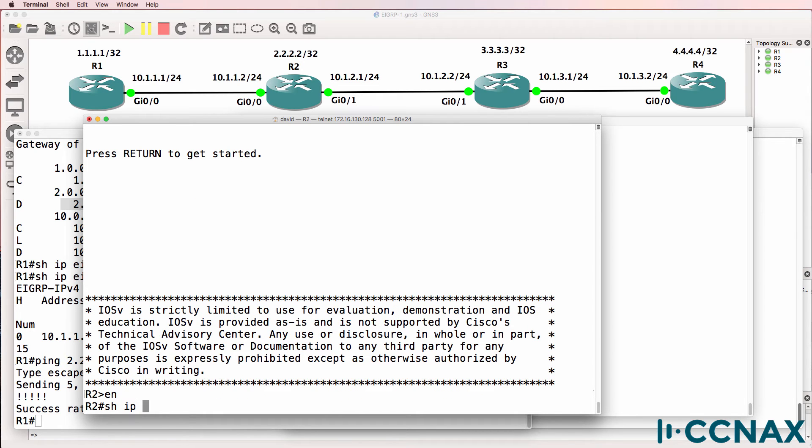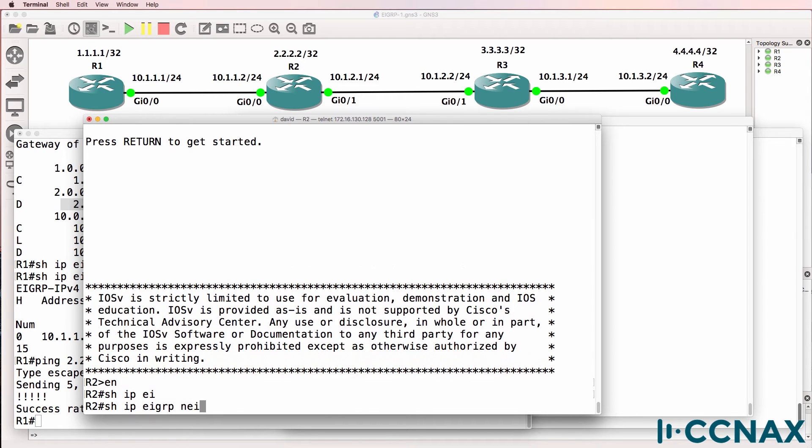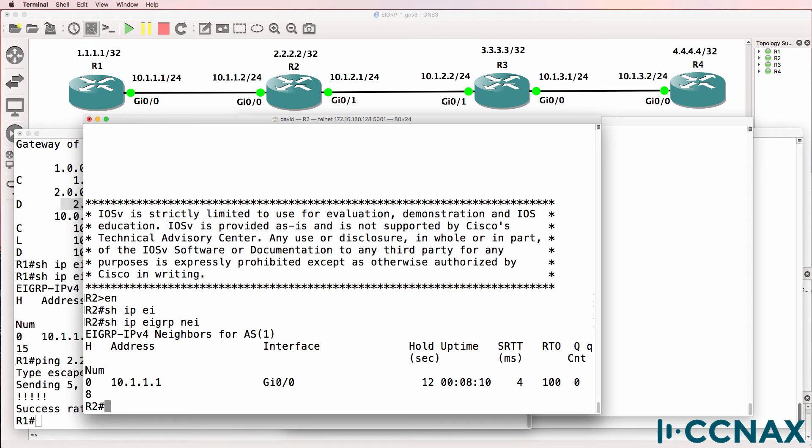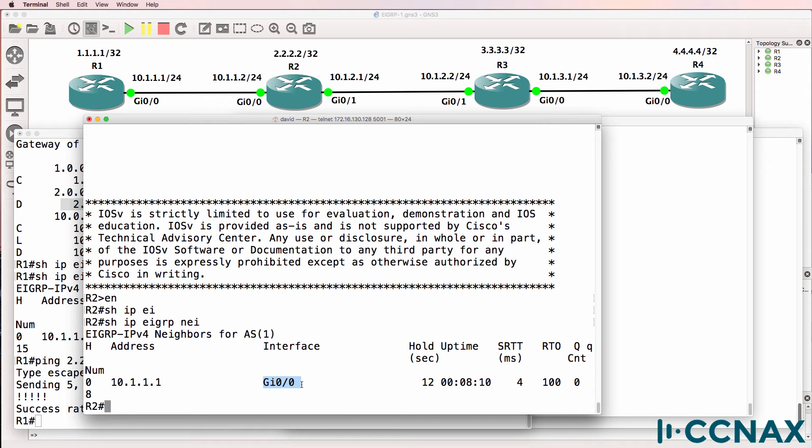Show IP EIGRP neighbor. Router 2 has a neighbor relationship with 10.1.1.1 on gigabit 0.0. So in other words, router 2 has a relationship with router 1, but there's no relationship to router 3.